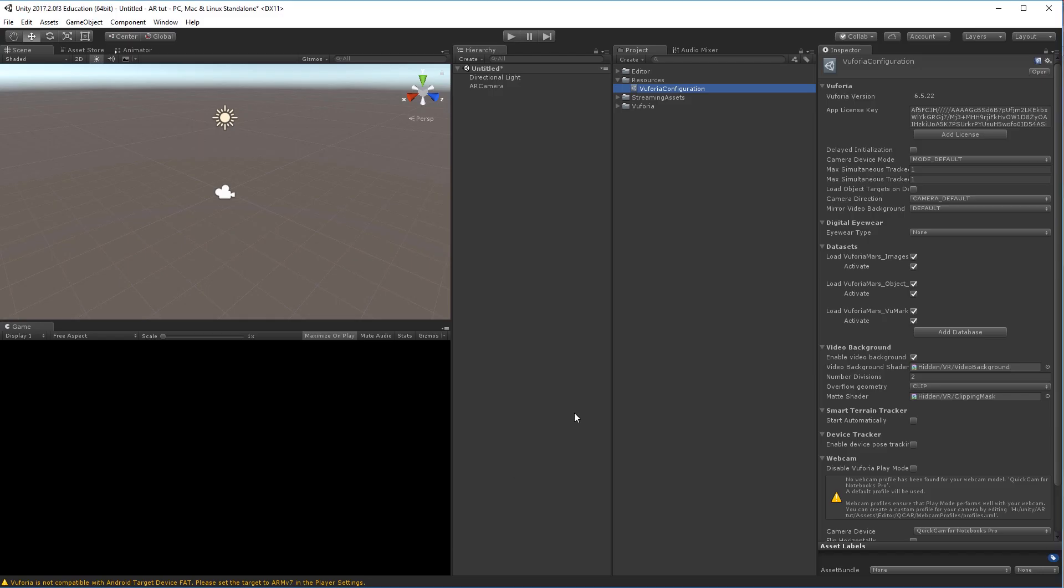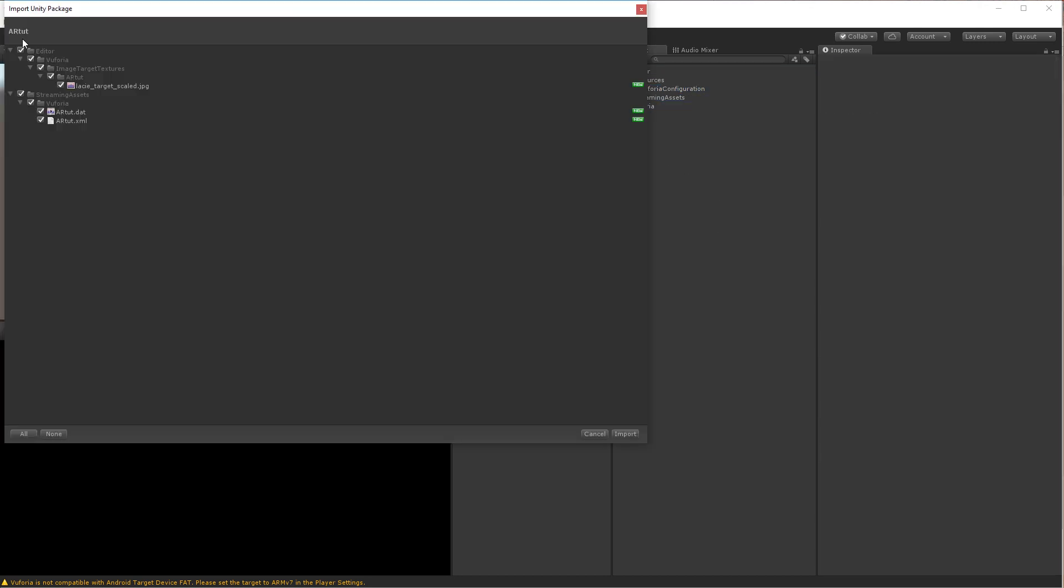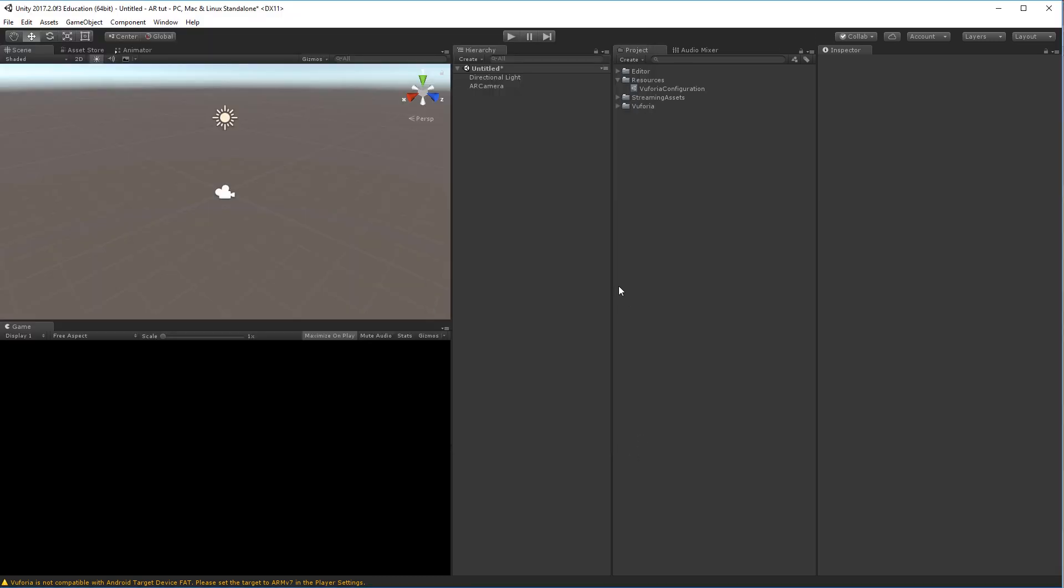So inside of Unity we'll drag and drop our package to the project field. It'll prompt us: what do we want to import? Well, we want to import everything, so import. Now let's set up the target.